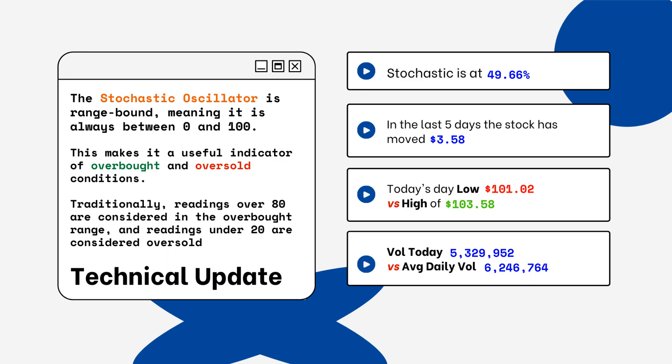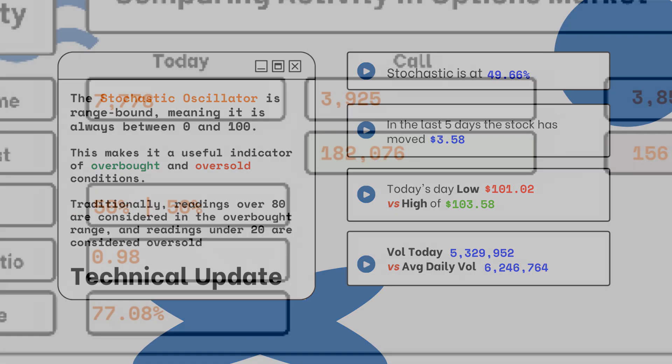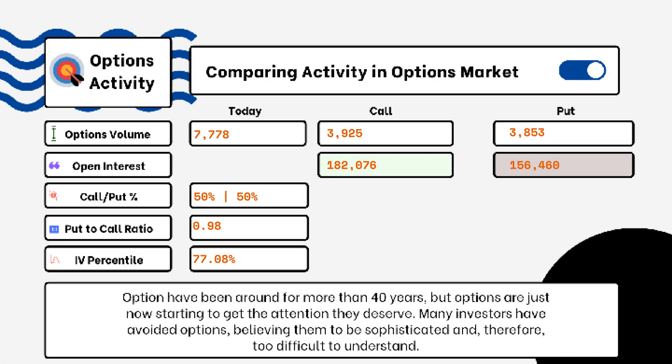We've also provided today's volume of shares traded and also the average daily volume. You want to see how much volume is being traded and if it is above or below the average daily volume level — this tells you how relevant the move is from the stock today. We've also provided details on today's option activity.